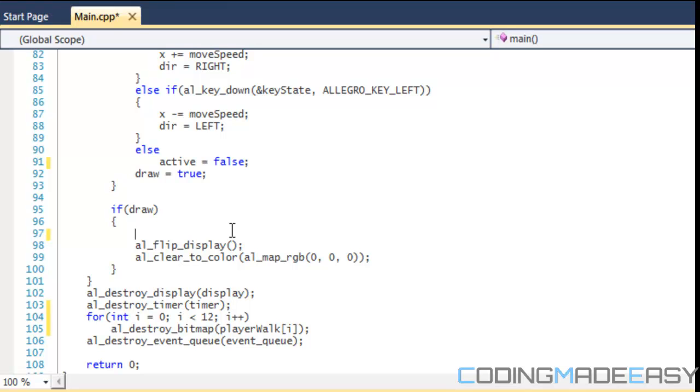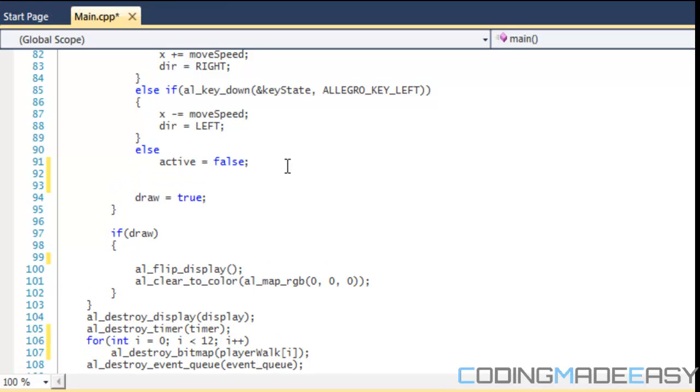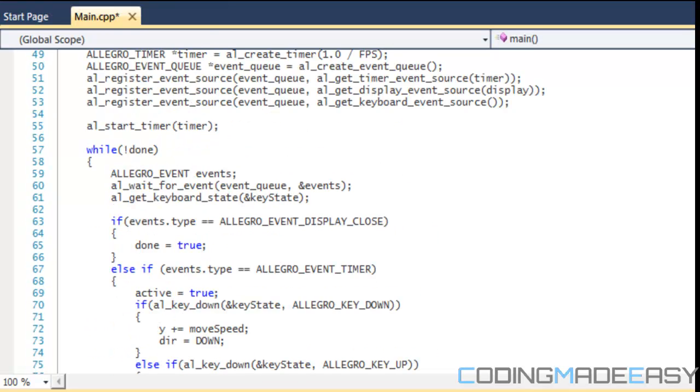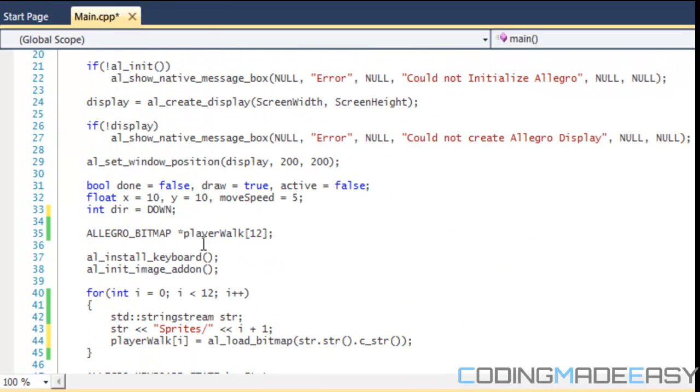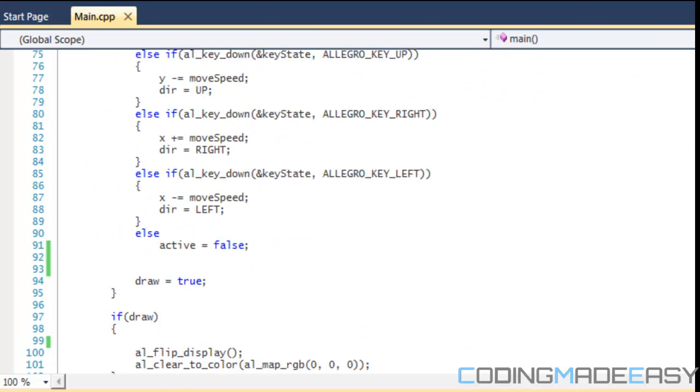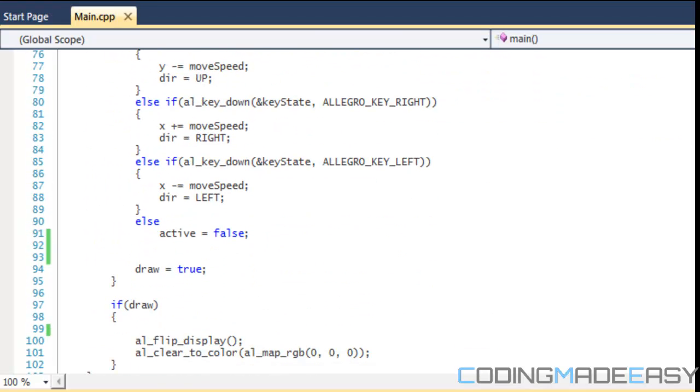Now, what we're going to do is, one other variable we want to create is a variable called index. And it's of integer type. And we'll set the index equal to zero. So, the index is going to tell us which image to draw at a certain point.